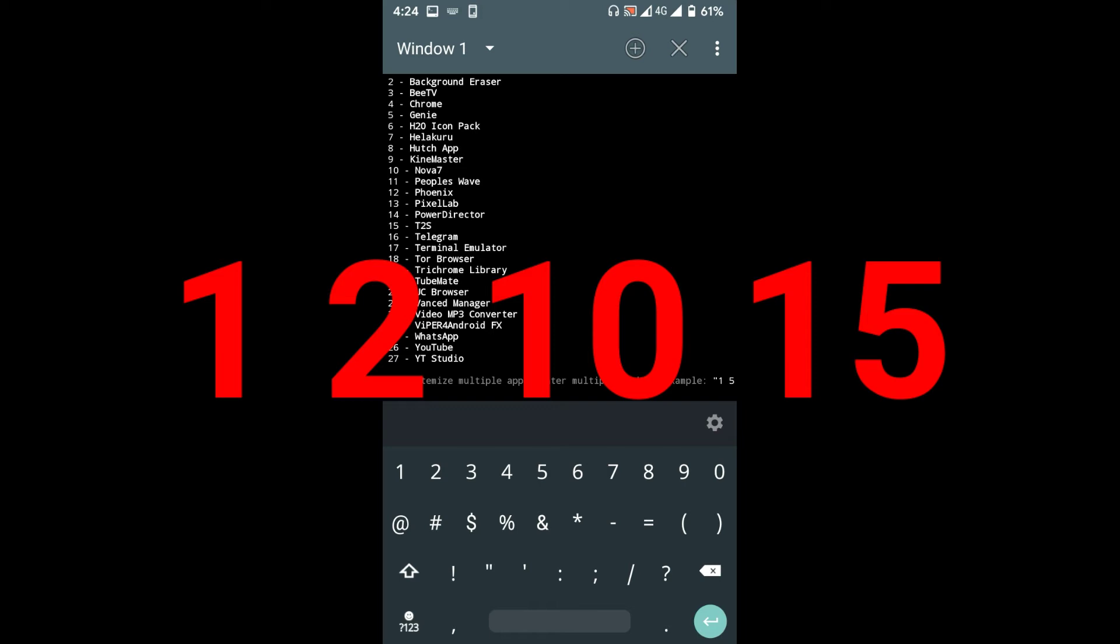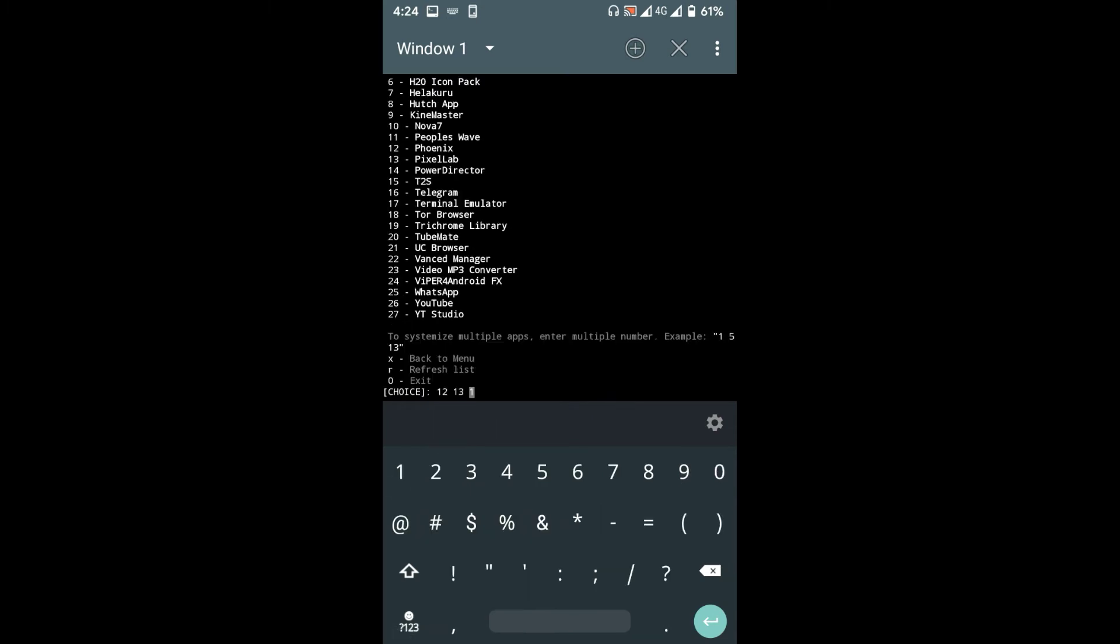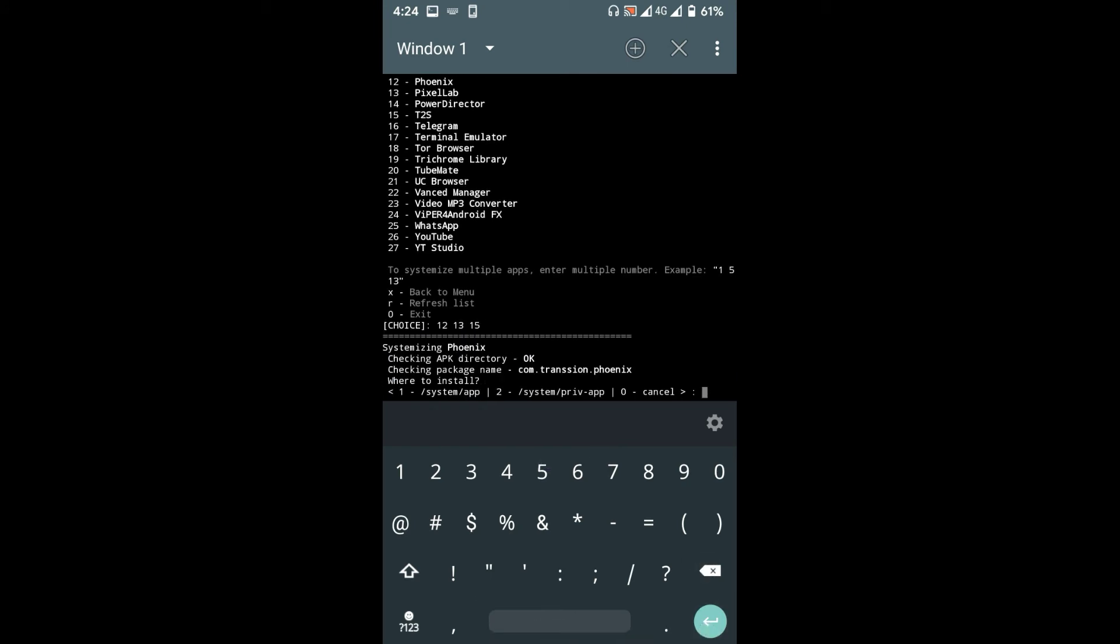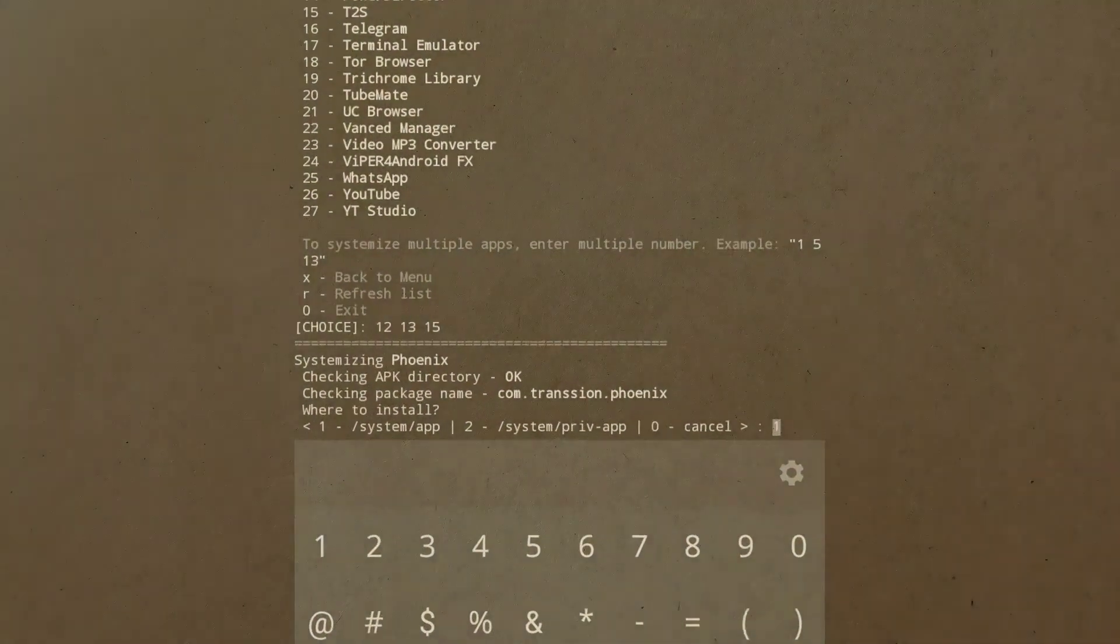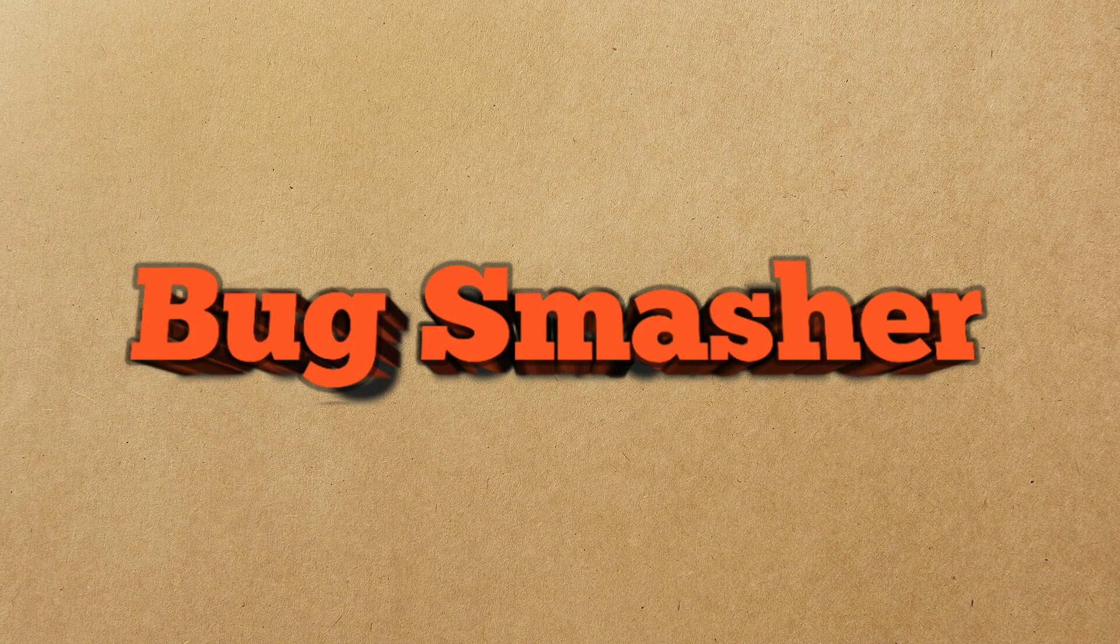Make sure to insert a space between app numbers, then press enter. Now you need to choose whether these apps will be system apps or system privilege apps. To make system apps, type 1 and press enter, or type 2 and press enter to make system privilege apps. After you're done with it all, restart your device. You're all done.